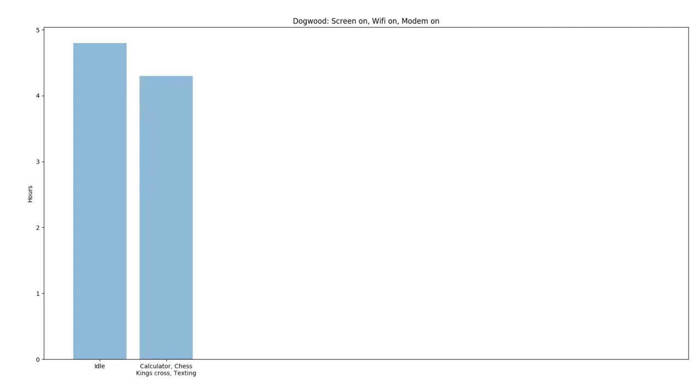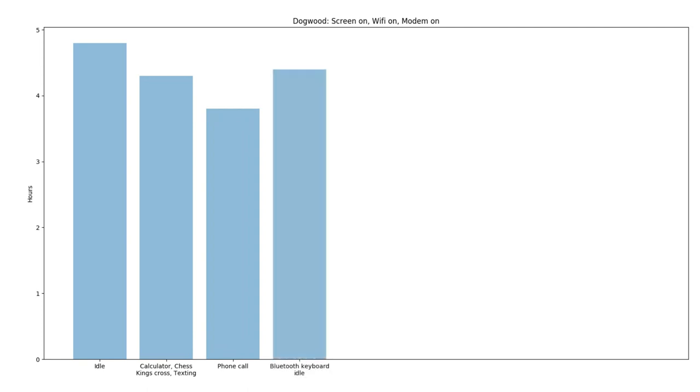With the screen, Wi-Fi, and modem on, the Librem 5 lasts 4 hours and 48 minutes while idle. Most light applications will run for around 4 hours and 18 minutes in this state. A phone call takes a bit more power, coming in at about 3.8 hours. Connecting a Bluetooth keyboard, you'll get around 4 hours and 24 minutes idle, or around 4 hours actively typing in a text editor. Bluetooth headphones is also around 4 hours.